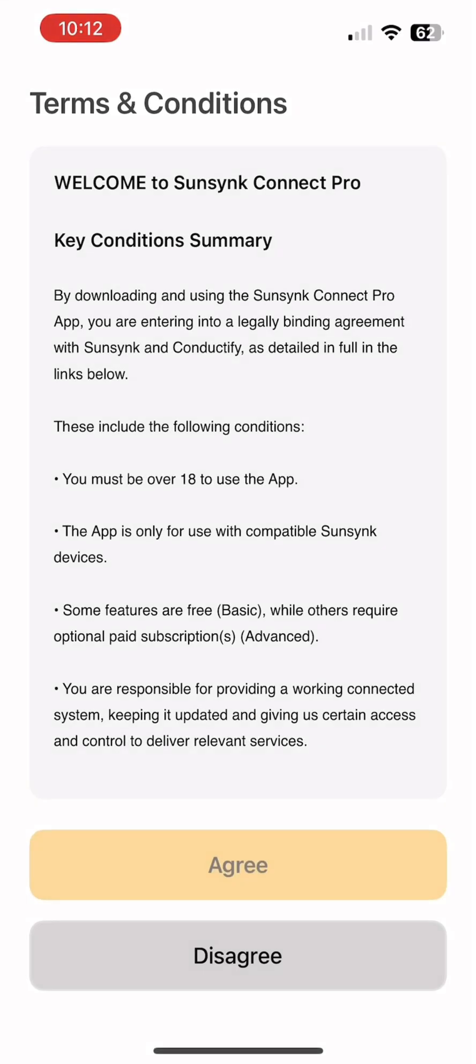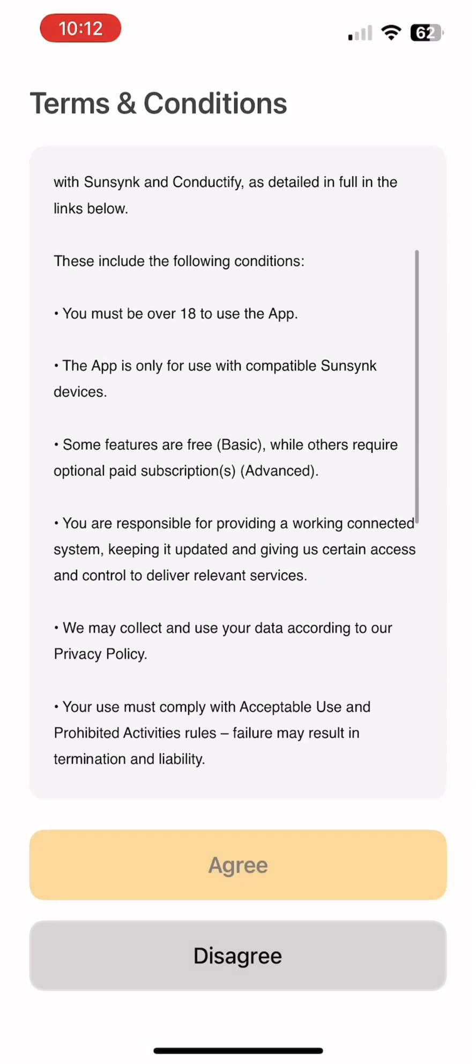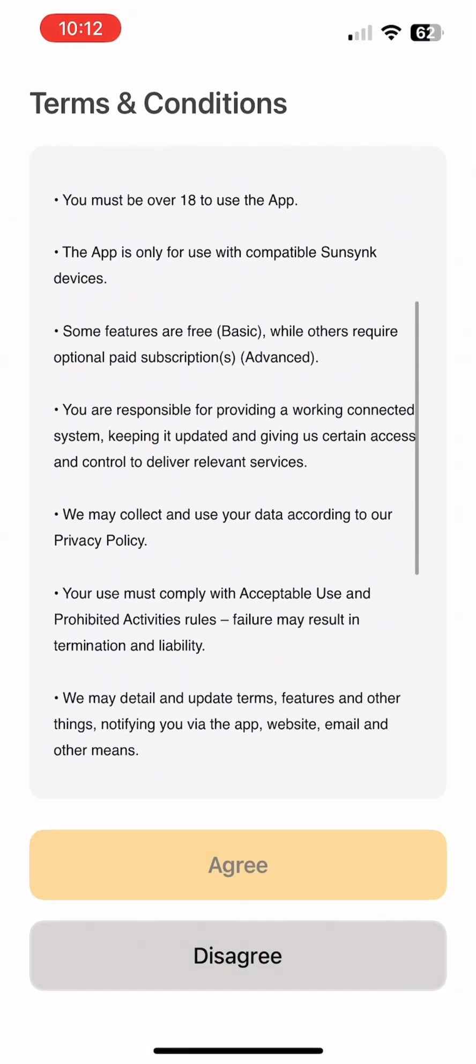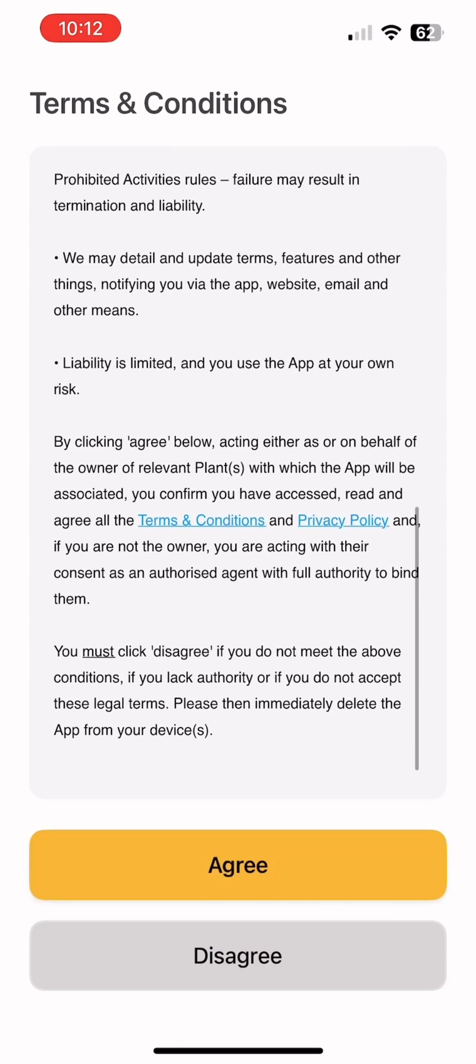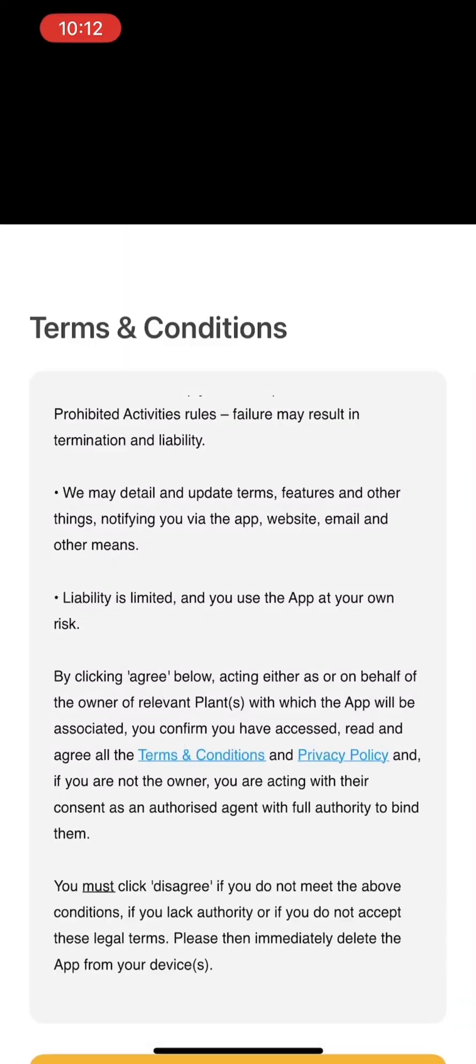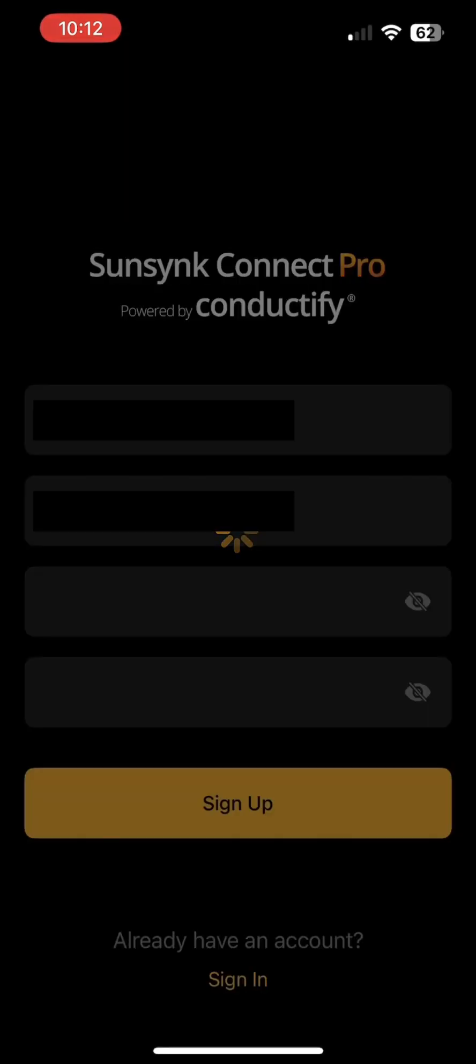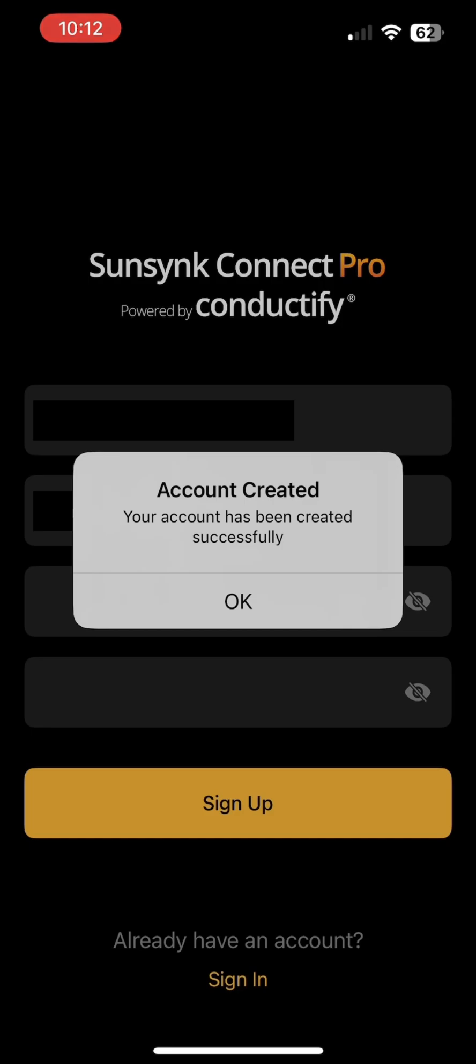Make sure you read the terms and conditions before agreeing. Your account has now been created.